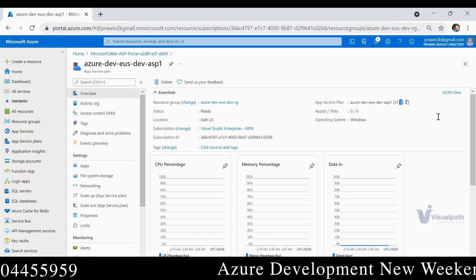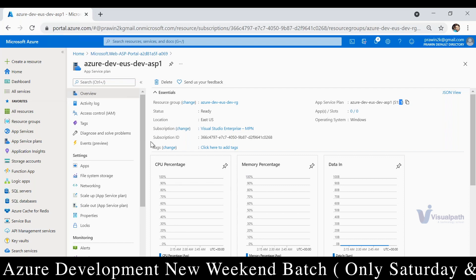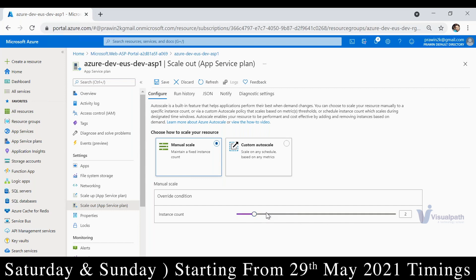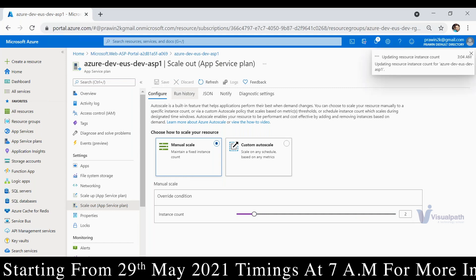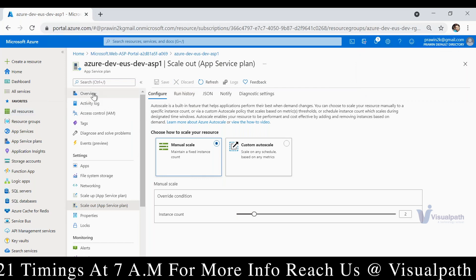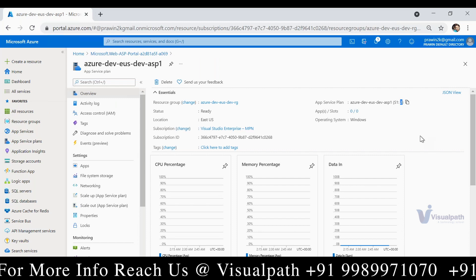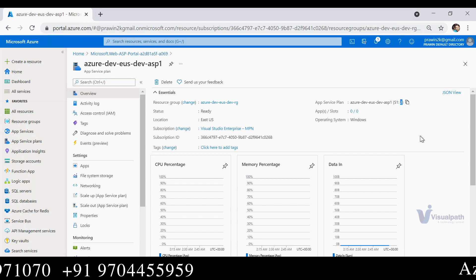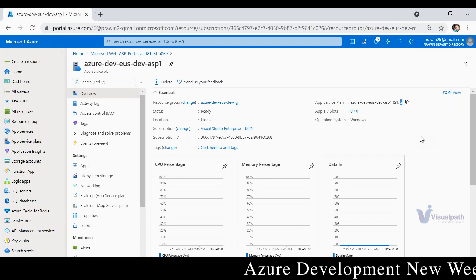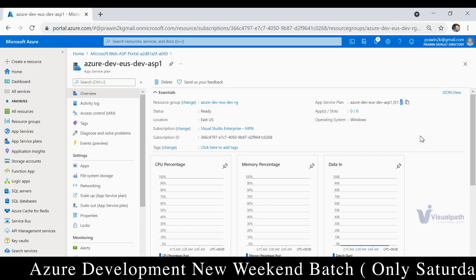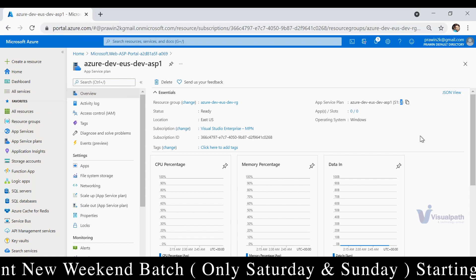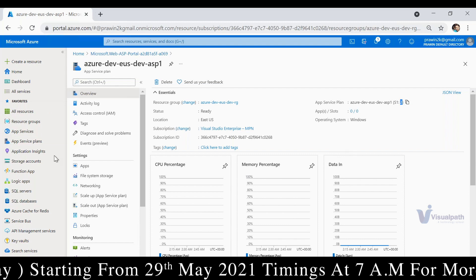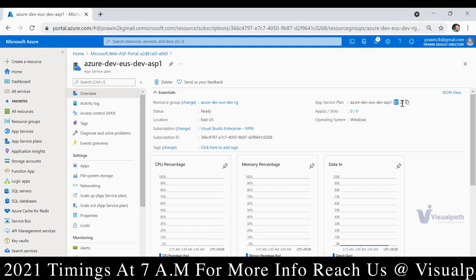Now, what if you want to enable load balancing with two servers or ten servers? It's very simple — go to Scale Out and increase the count to whatever you want, up to 10. Put two, click Save — now we have a load balancing environment as well. Go to Overview — you'll see two servers. That's the power of PaaS: there is a built-in load balancer with two web servers attached. We don't need to worry about creating the load balancer or attaching servers — it's all automatic in PaaS.